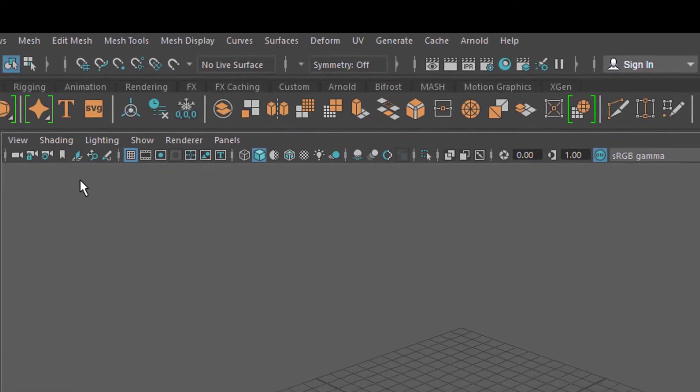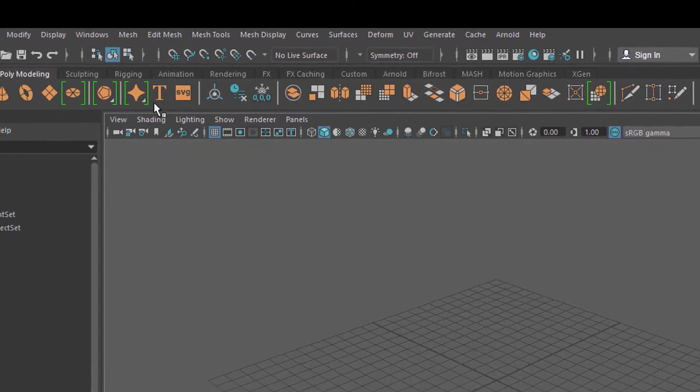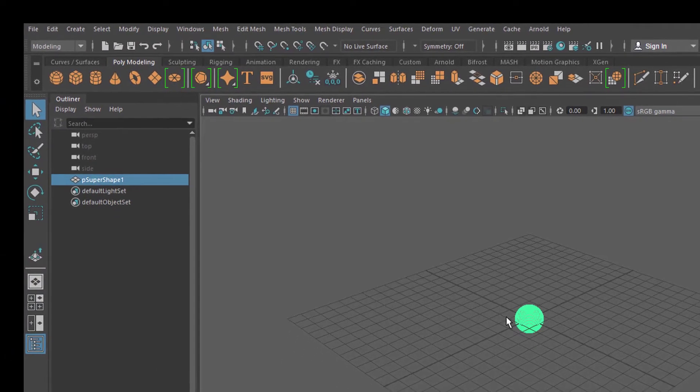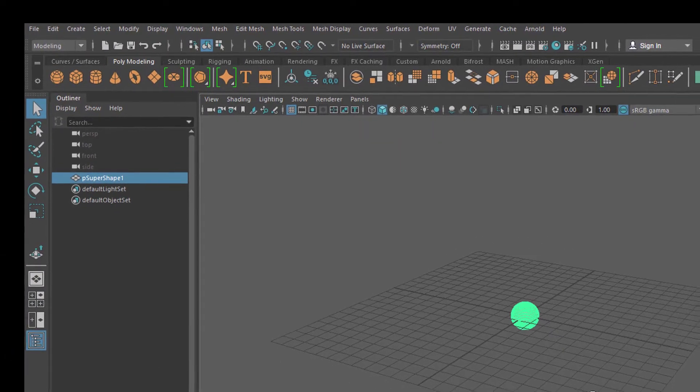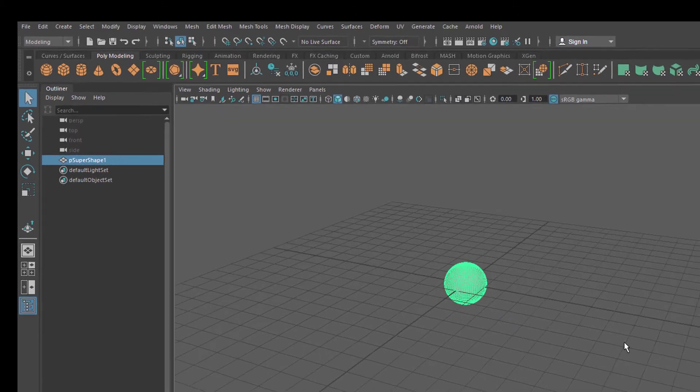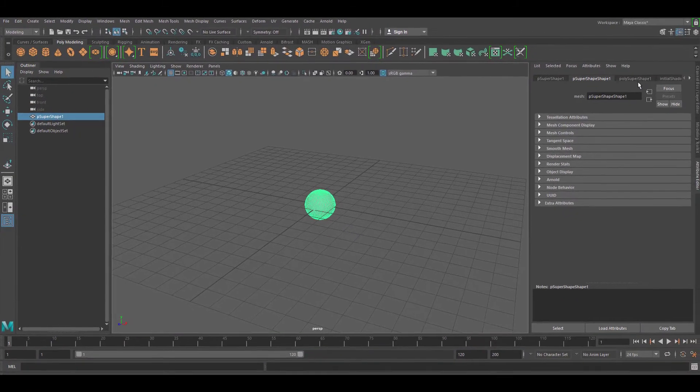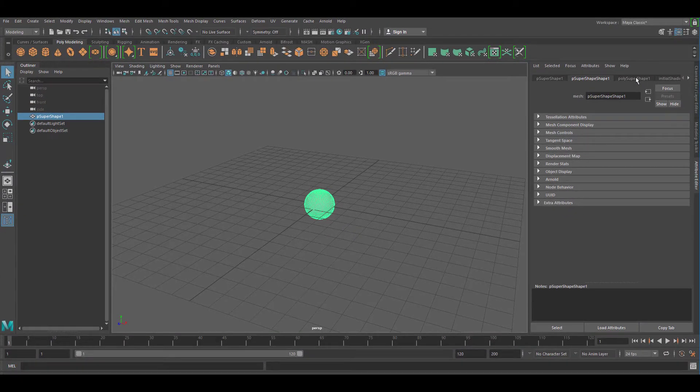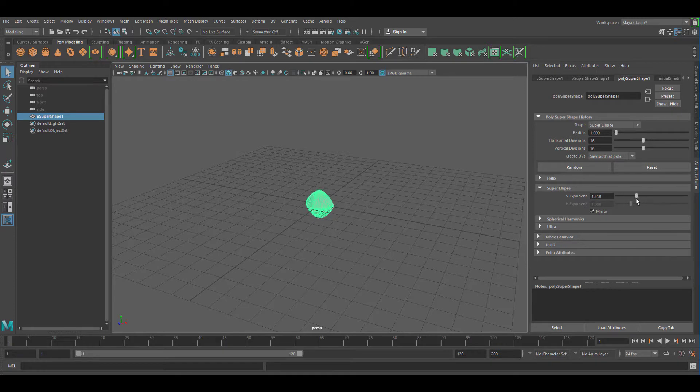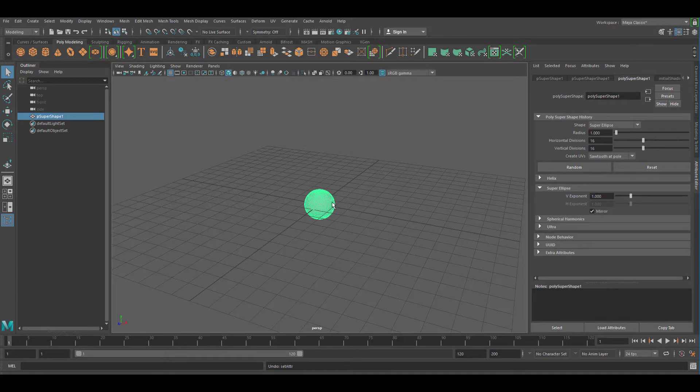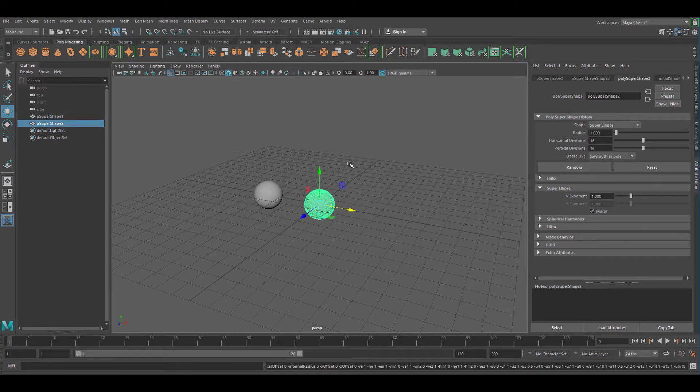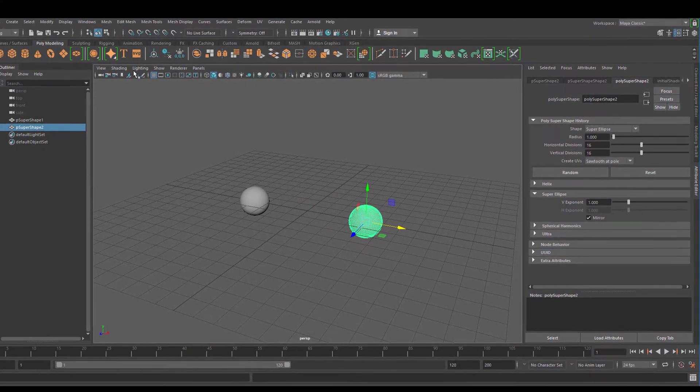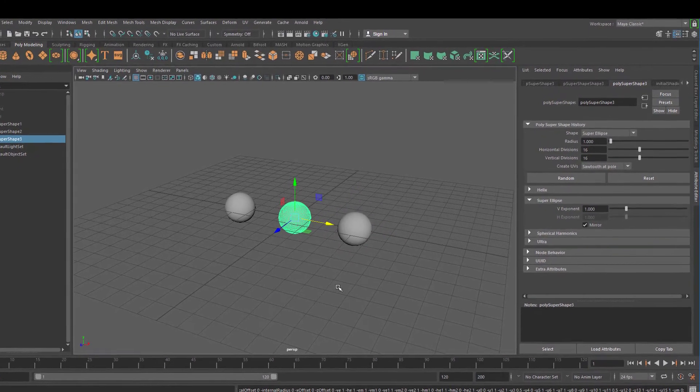In order to demonstrate what it does, let's create this object here. It's new in Maya 2018. In the Attribute Editor, you see it's a super shape, a super ellipse, and here you can modify the ellipse. We will move this to the left and create another one, just the same one. Then we move this to the right, and we create a third one in the middle.